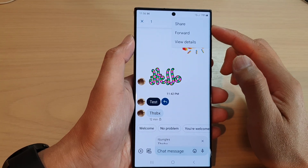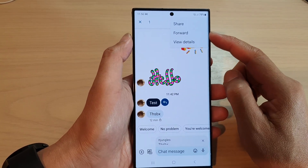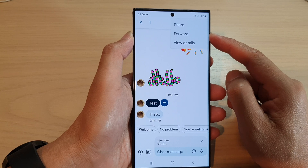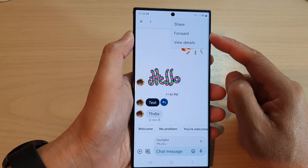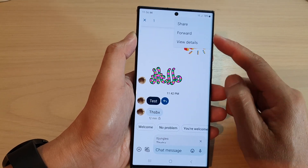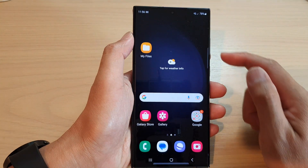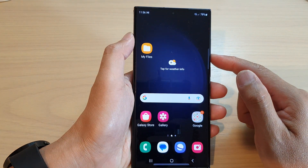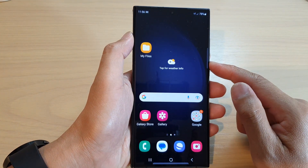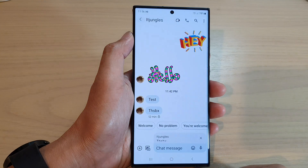Hey guys, in this video we're going to take a look at how you can forward a text message on the Samsung Galaxy S23 series. First, tap the home button to return back to the home screen, and open up the text messaging app.